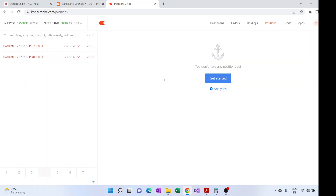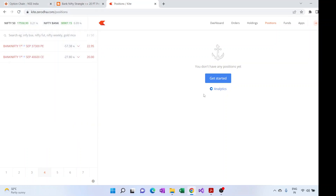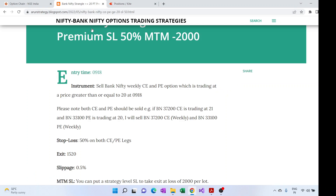Then we come back in the evening at 15:20 and if any positions are still open, we square them off because the trade is over. In case the stop loss was hit, the position would already be squared off automatically.